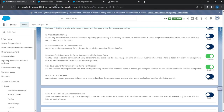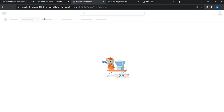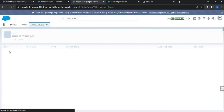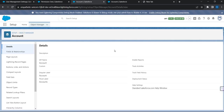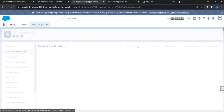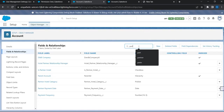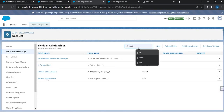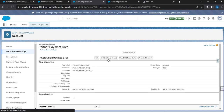I'm going to duplicate this tab and go to the same screen — go to the Account object, then Fields and Relationships, and look for the same field I showed earlier: 'Partner Payment Type.' I'll go to 'Set Field Level Security.'